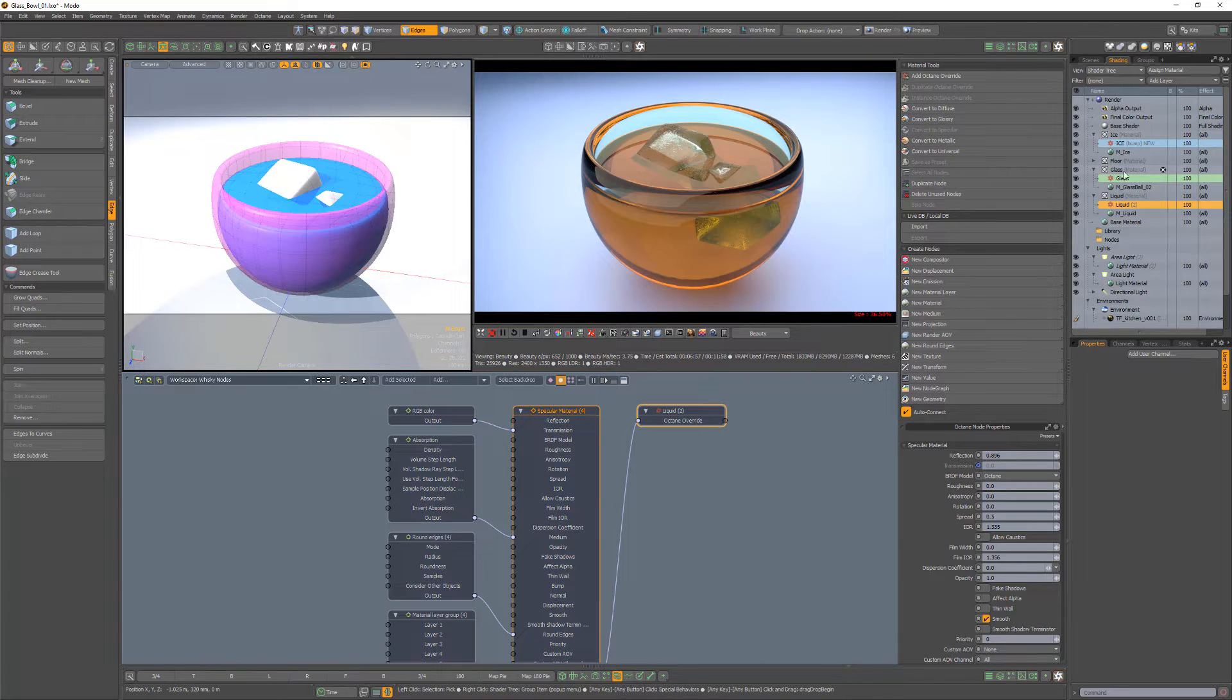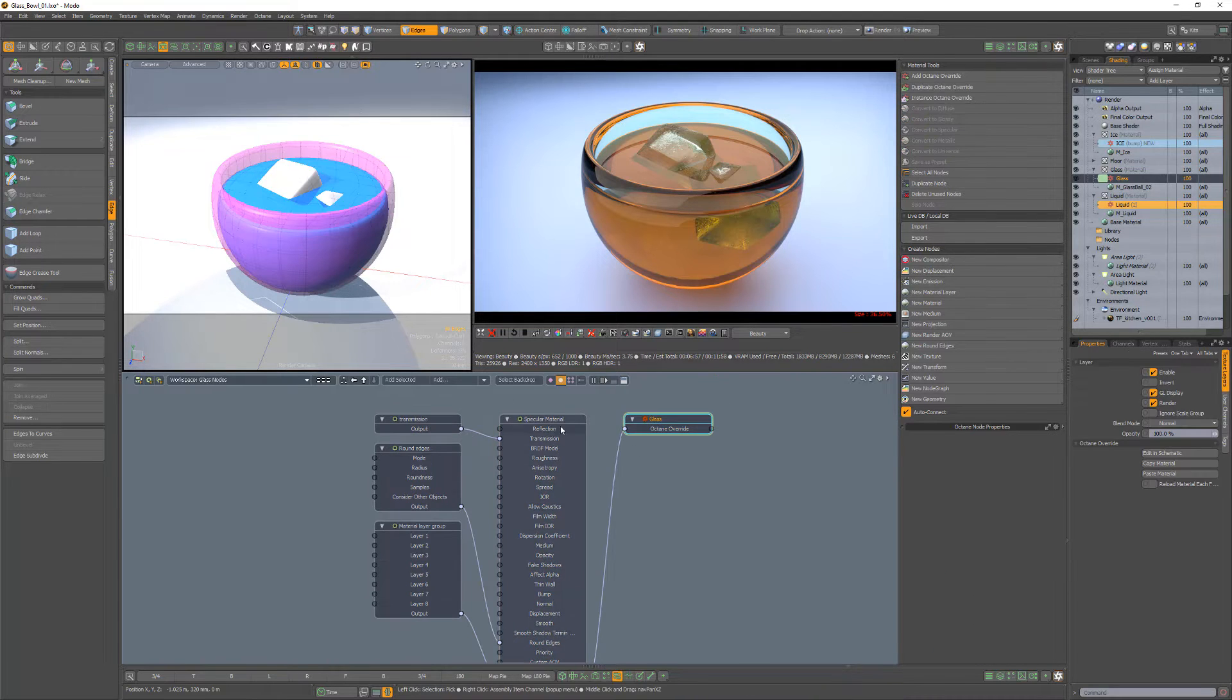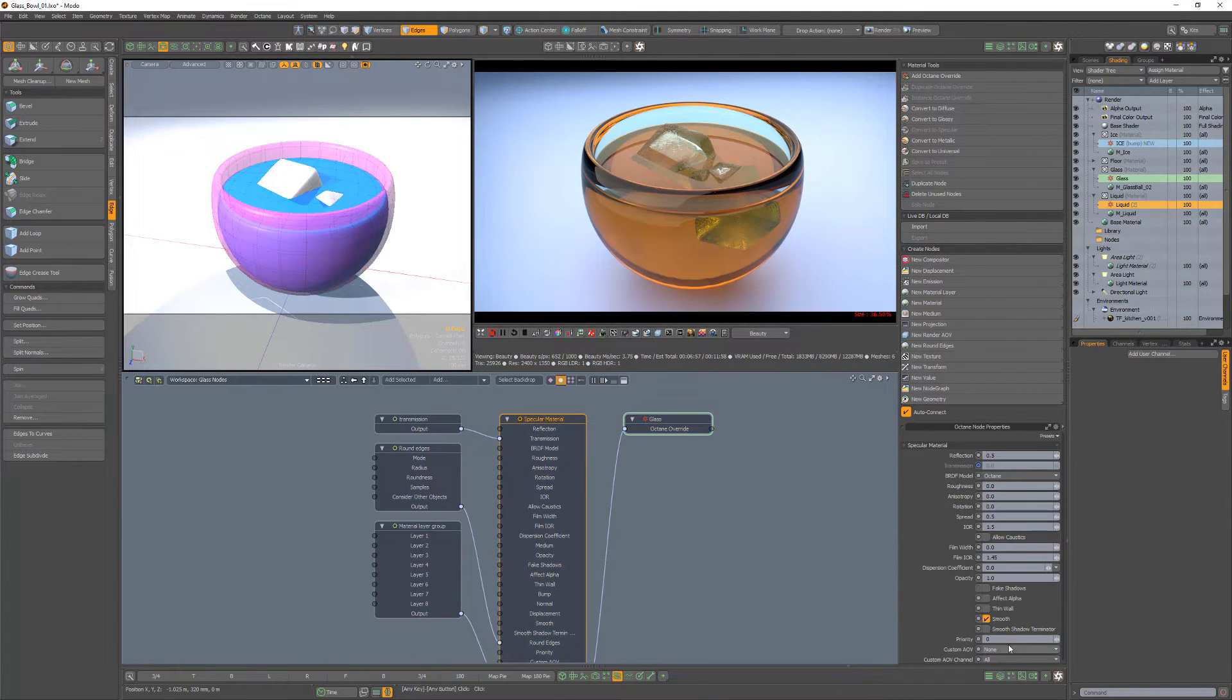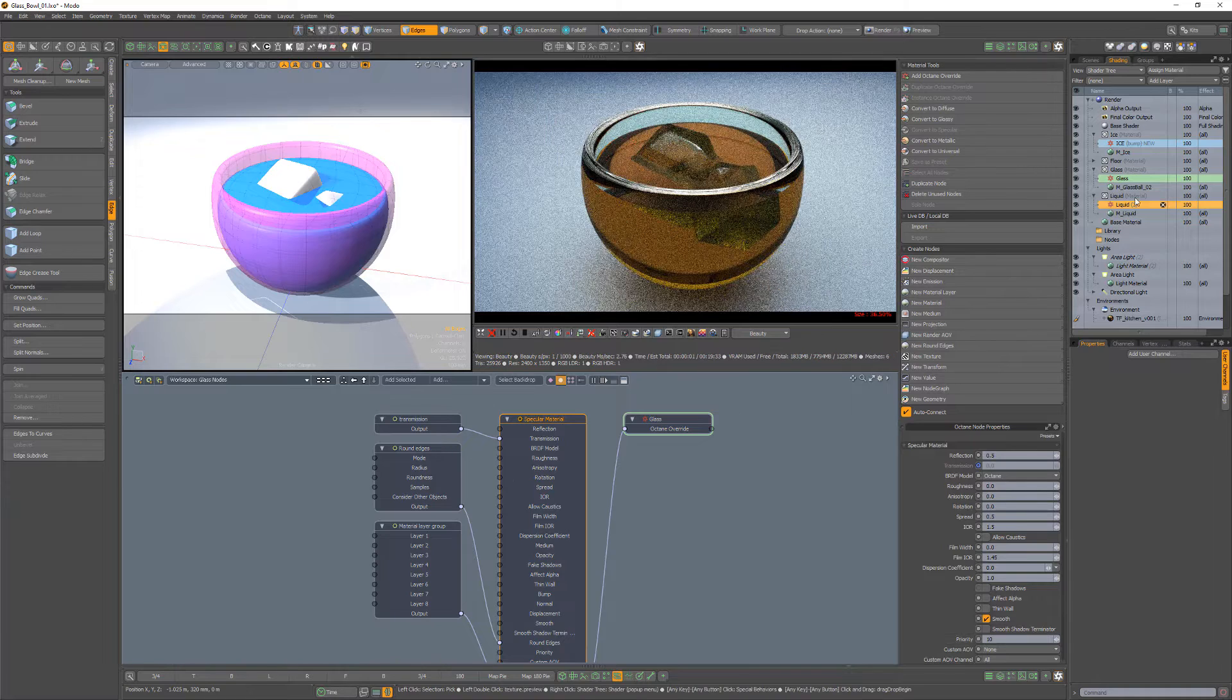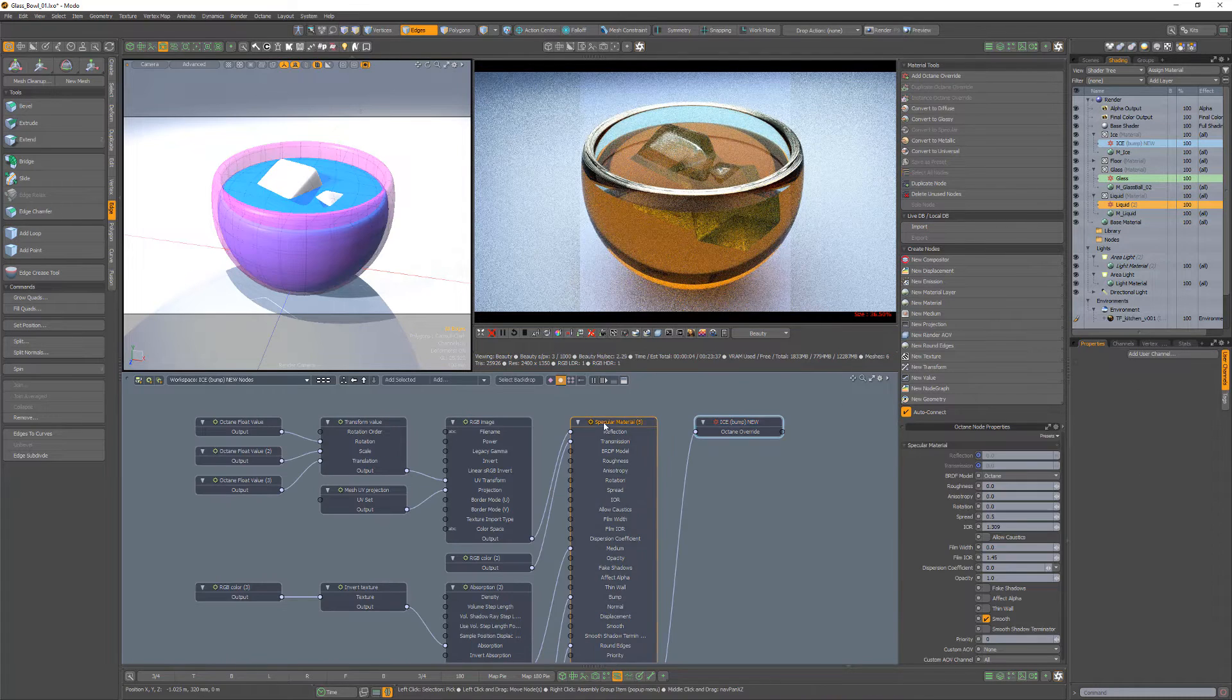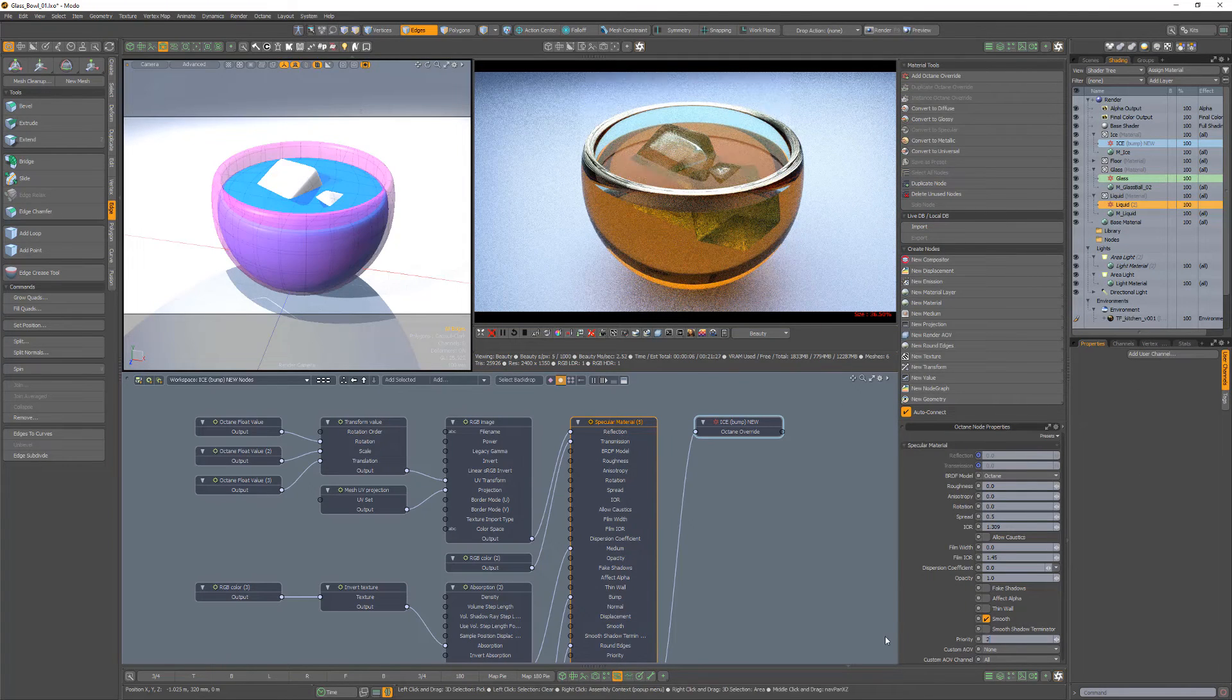I'll keep the liquid priority value at 0, give the glass a value of 10, and the ice a value of 20.